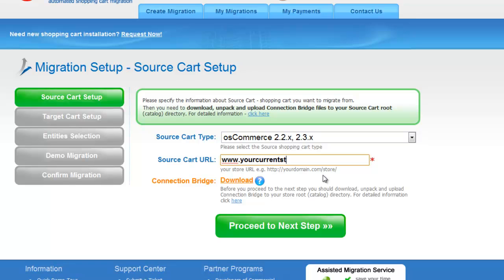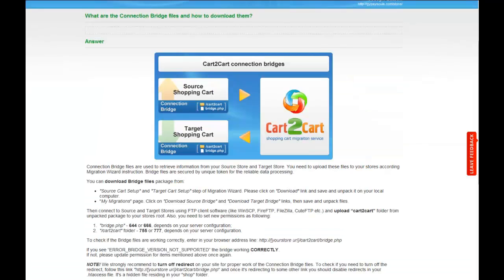To proceed with your migration, you would need to download the connection bridge — that is the so-called access gateway to your store data. For detailed information on how to set up your connection bridge, follow the corresponding link for further instructions or watch the dedicated video on the topic.